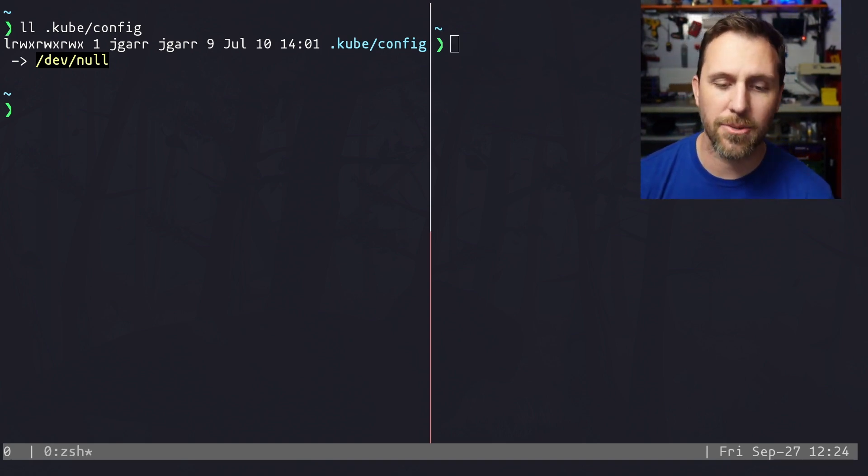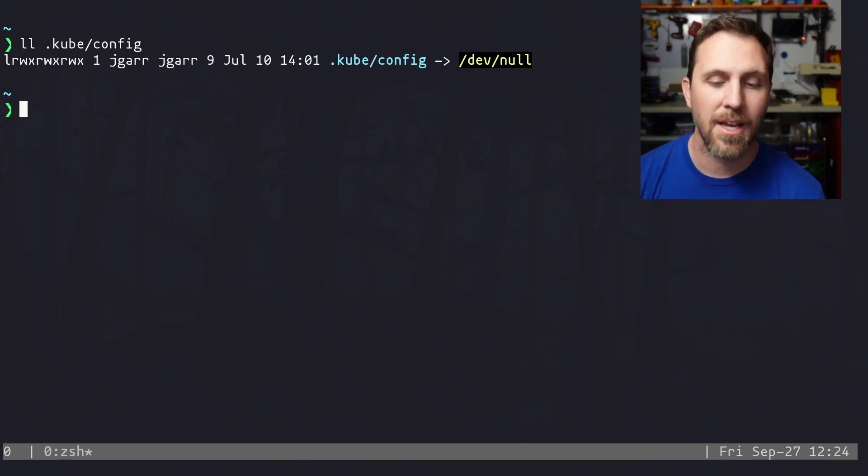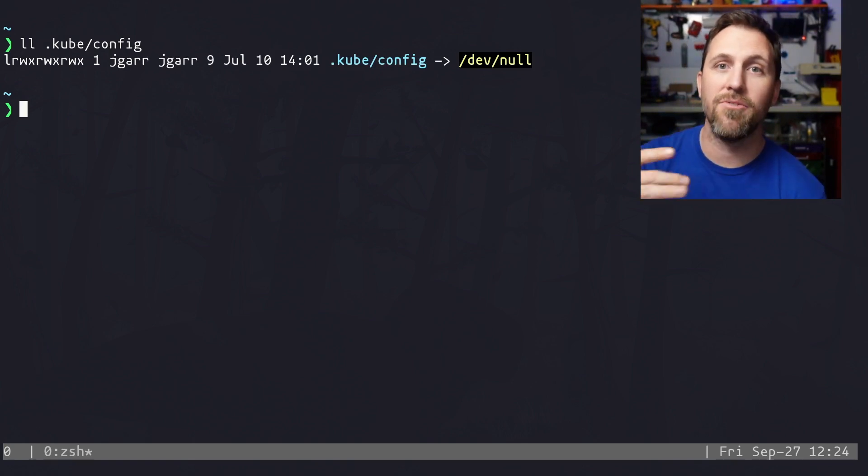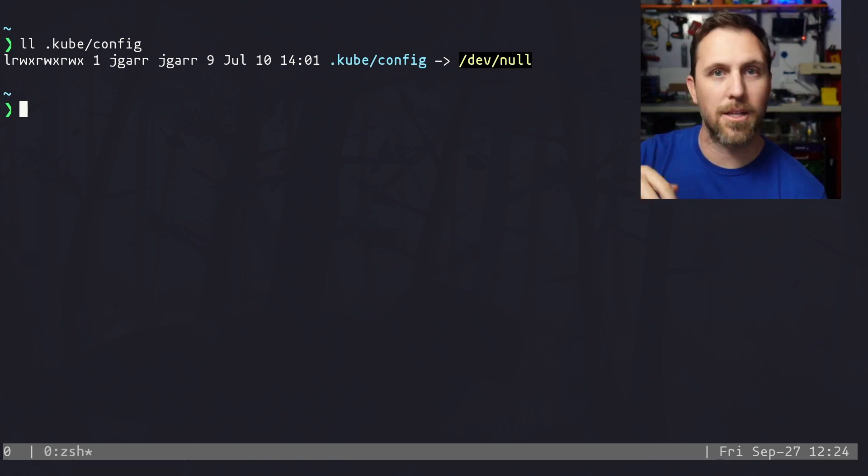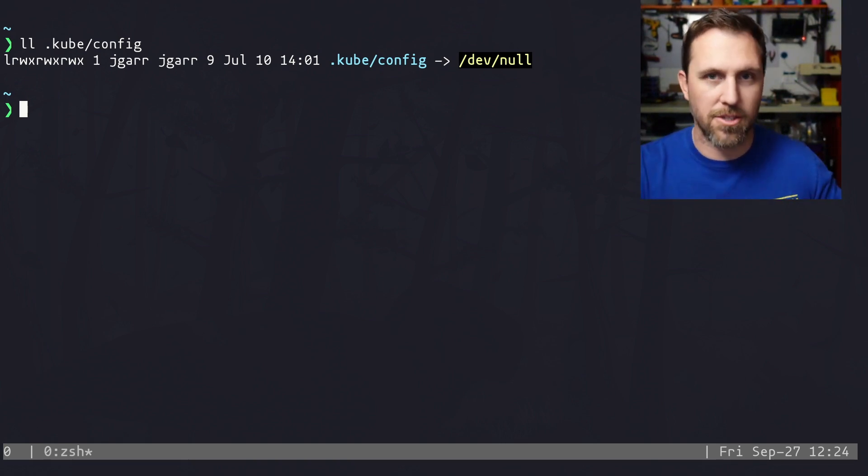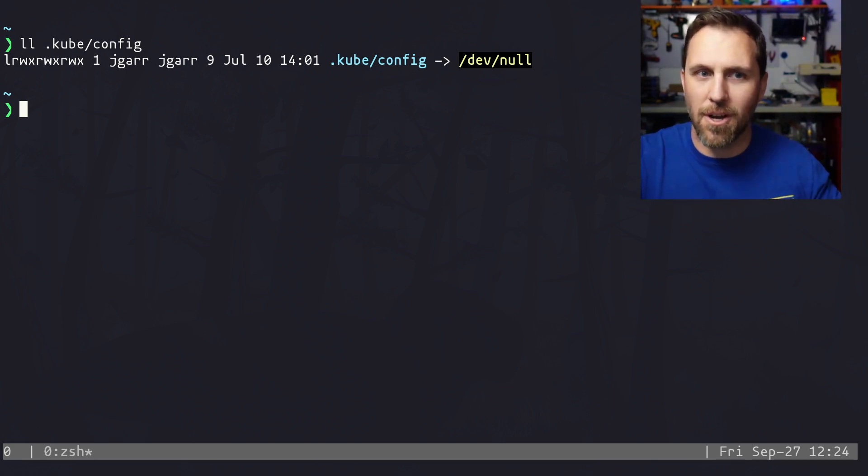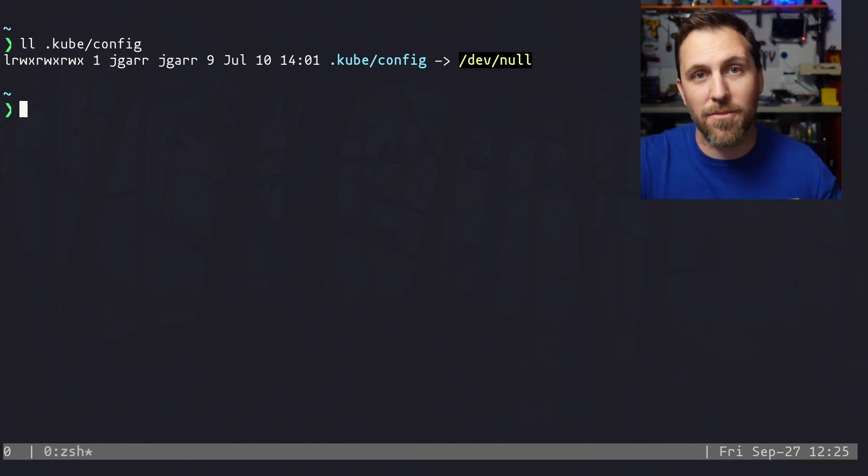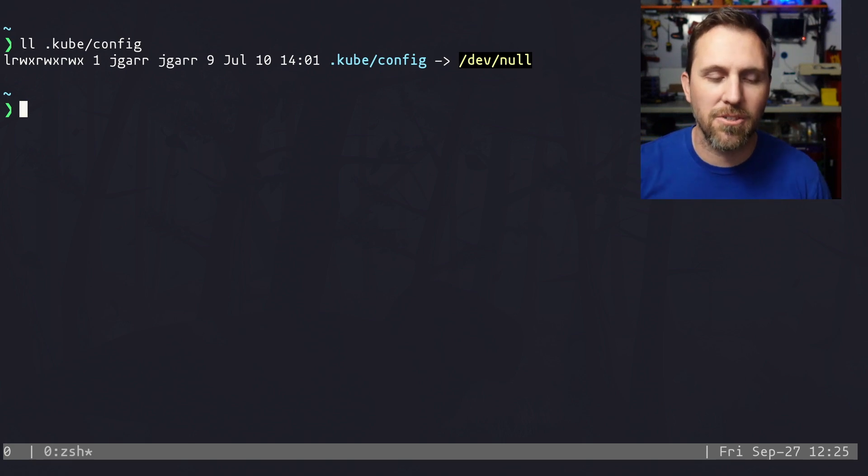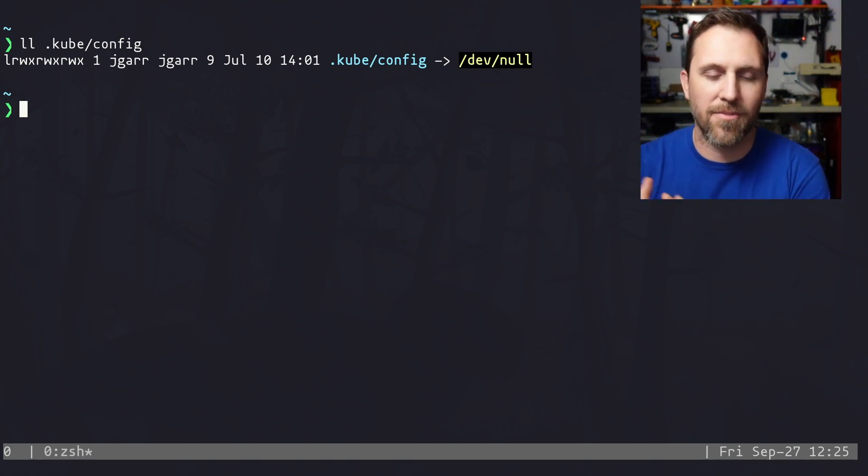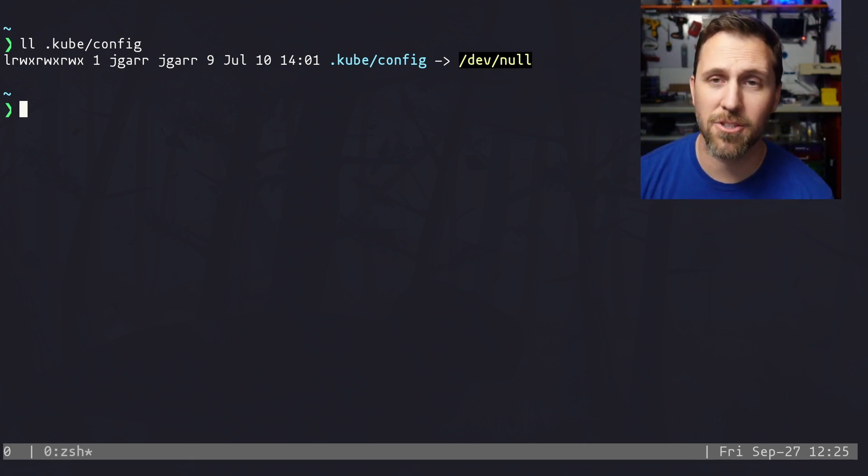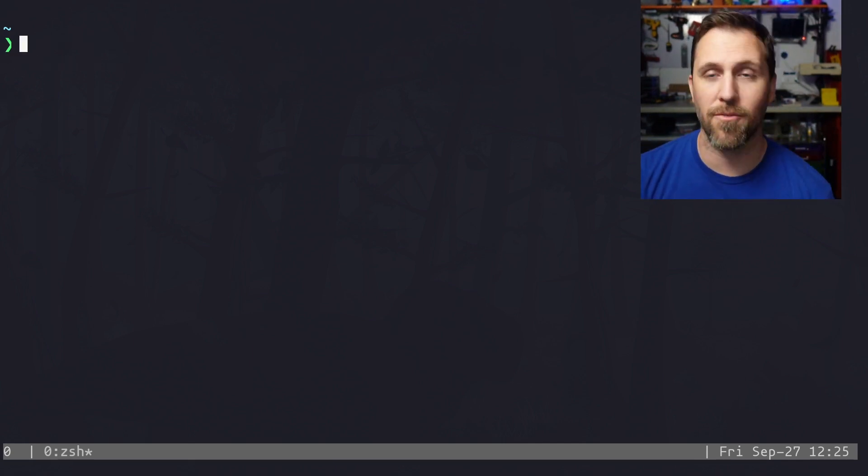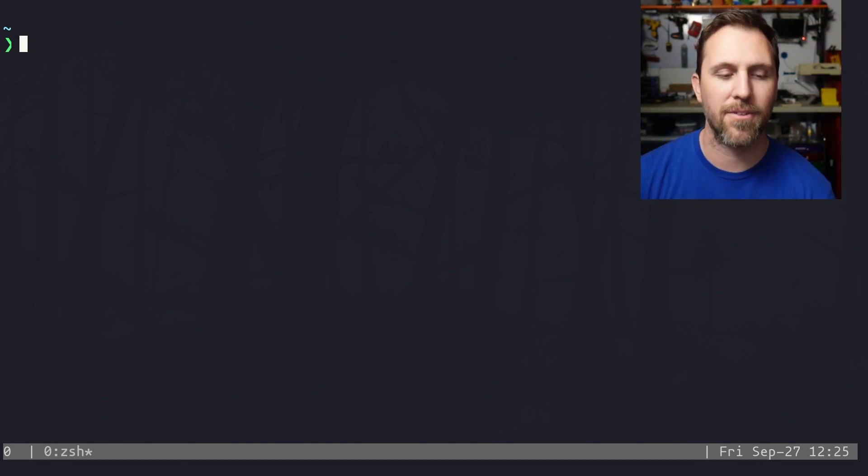So what I do instead is I just dev null this and I have individual files for every single one of my clusters and I set my kube config variable based on whatever one I'm trying to use. And I use wrappers and functions to make that easier for myself. And I'm going to show you an example of one of them and let me just show you the workflow that I usually have.